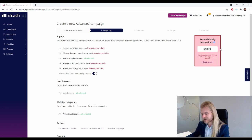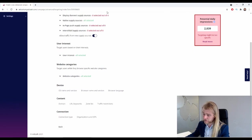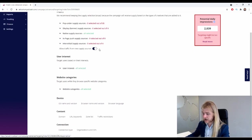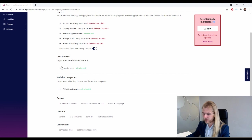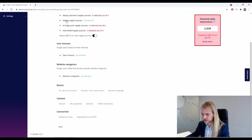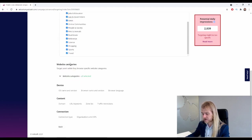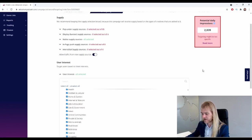All right, so you want to make sure that you have enough potential daily impressions, otherwise your daily budget will not get spent and you will not generate enough data for your campaign. So to run native ads on desktop only in Australia is probably not a good idea, because you only have close to 3,000 potential daily impressions. However, we are going to continue for now, but if you're running in Australia, I do not recommend you to do native only on AdCash.